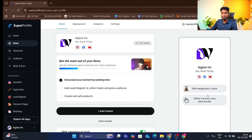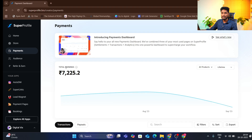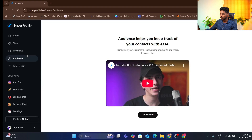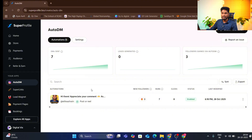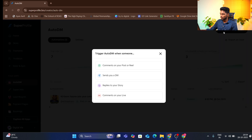If you have a bio link, you can add it in the store. If you collect payments, you can receive them here. If you create a lead magnet, you can build your audience. In the store, you can connect your Instagram profile, create automations easily, and click on 'create automation.' You can trigger automation from comments on your posts or reels, and send a DM.